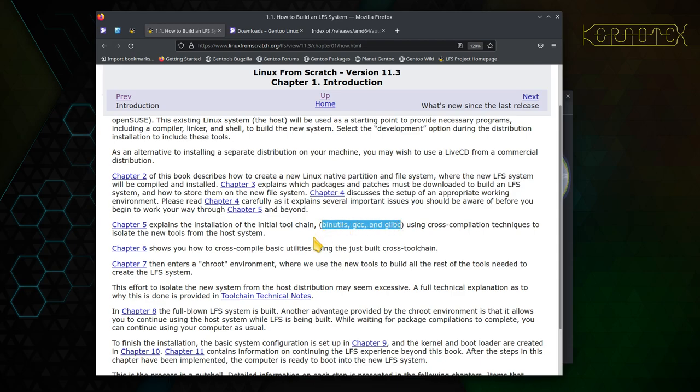The toolchain generally refers to these three packages—it can also include the kernel, Linux. So when people refer to the toolchain, they're either referring to binutils, gcc, and glibc, or they're referring to binutils, gcc, glibc, and the Linux kernel.